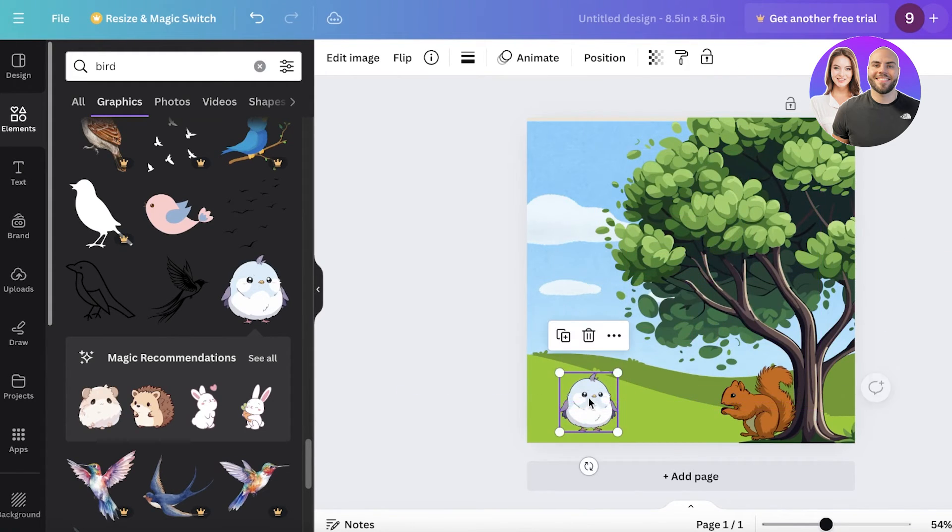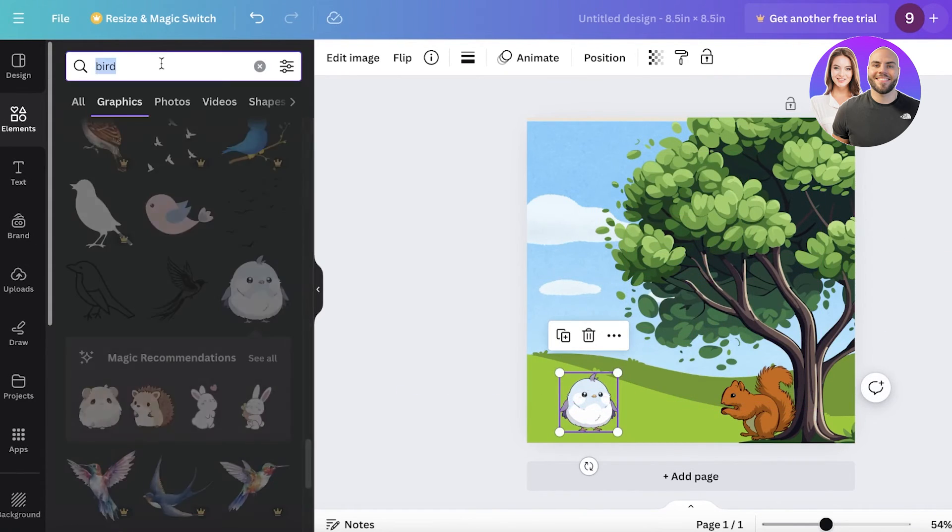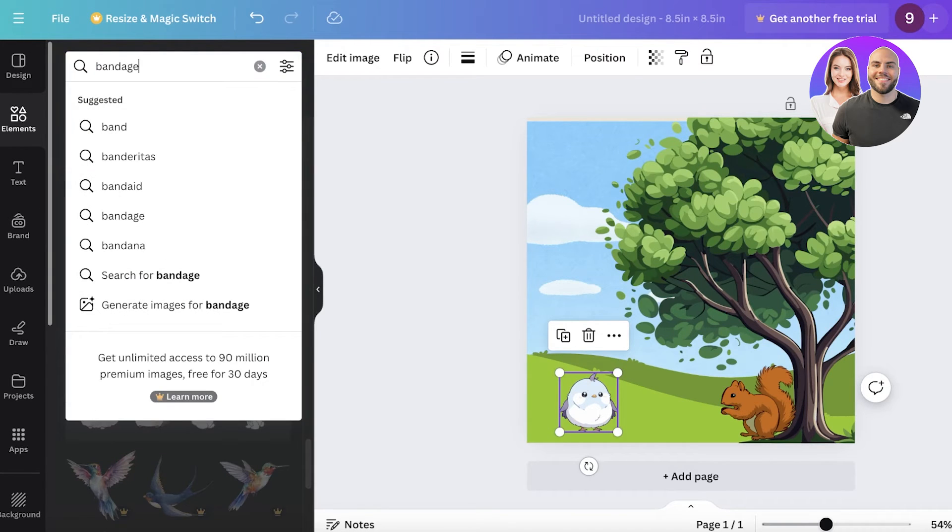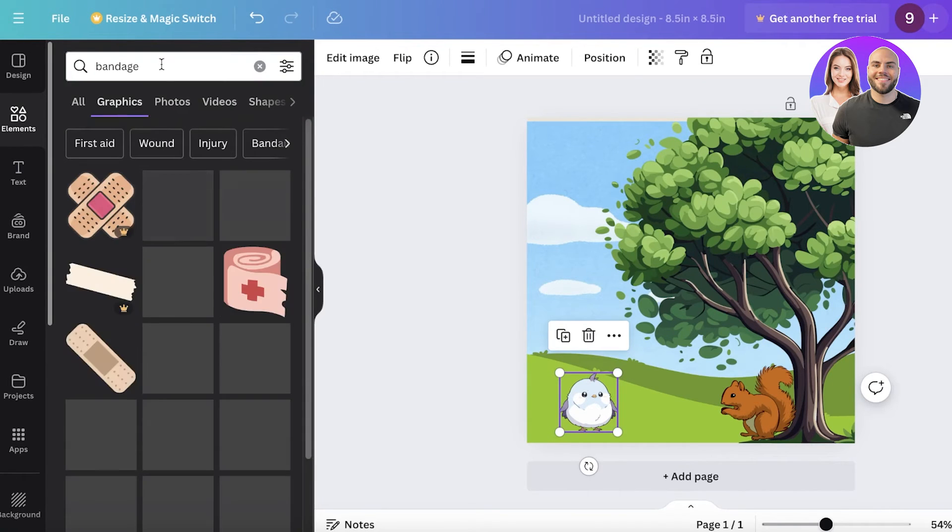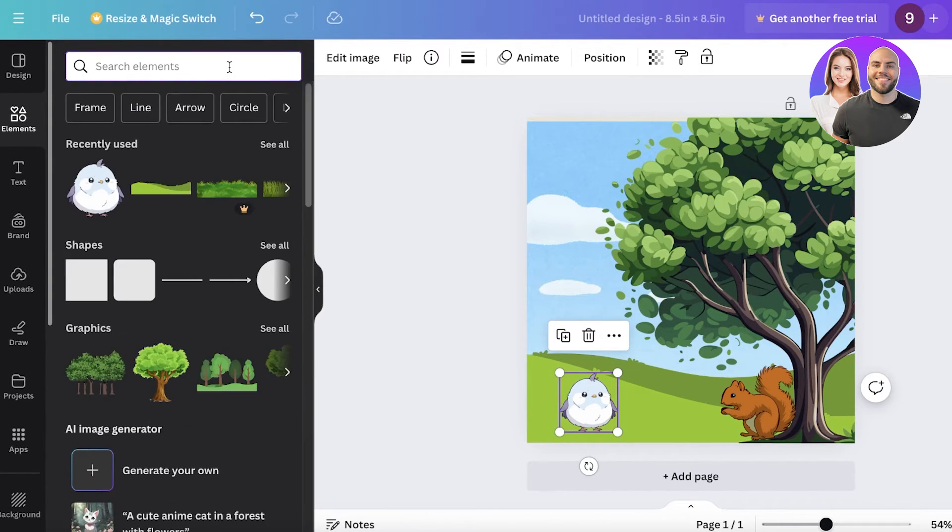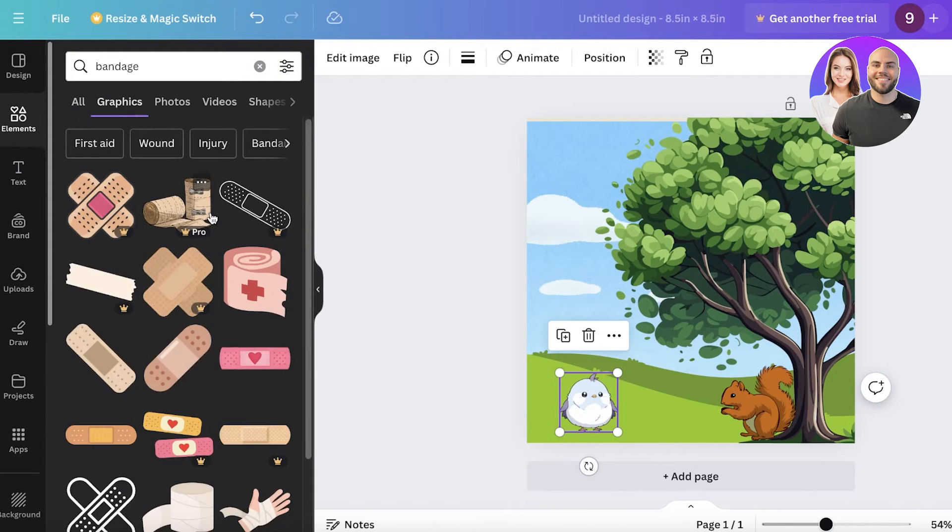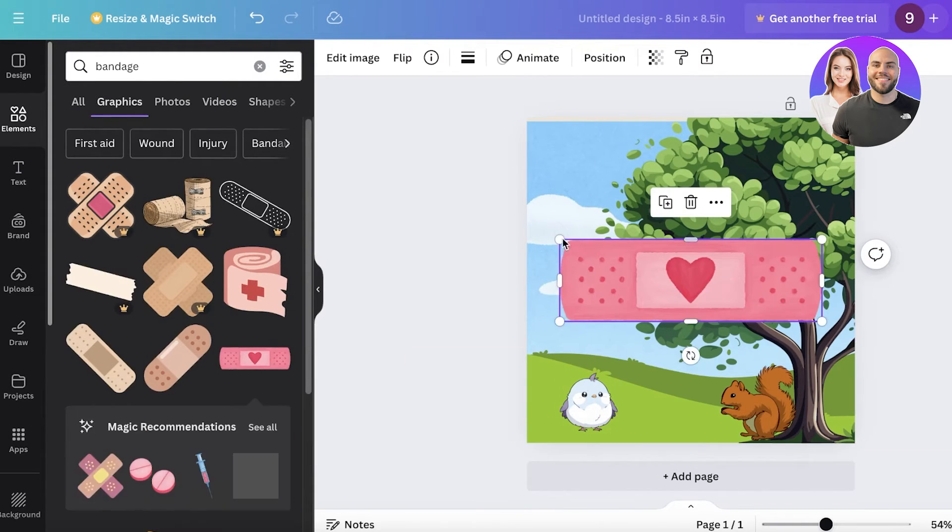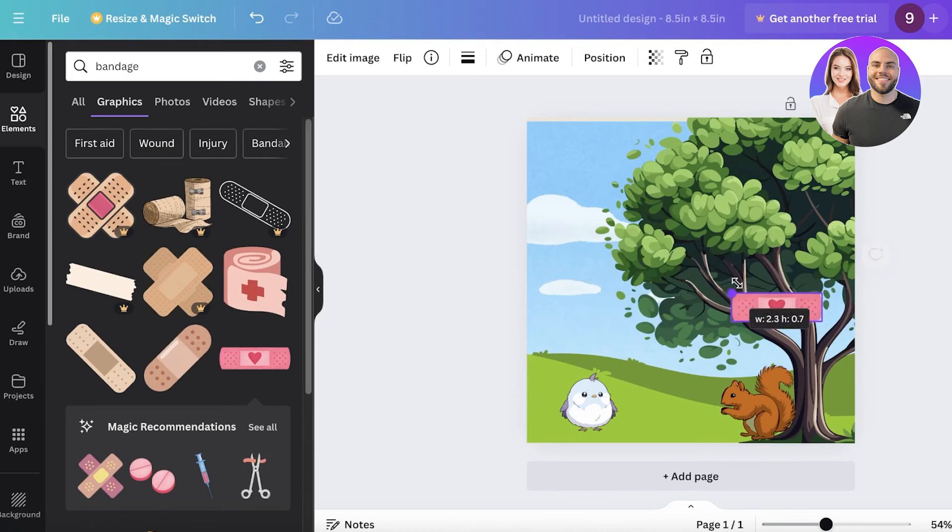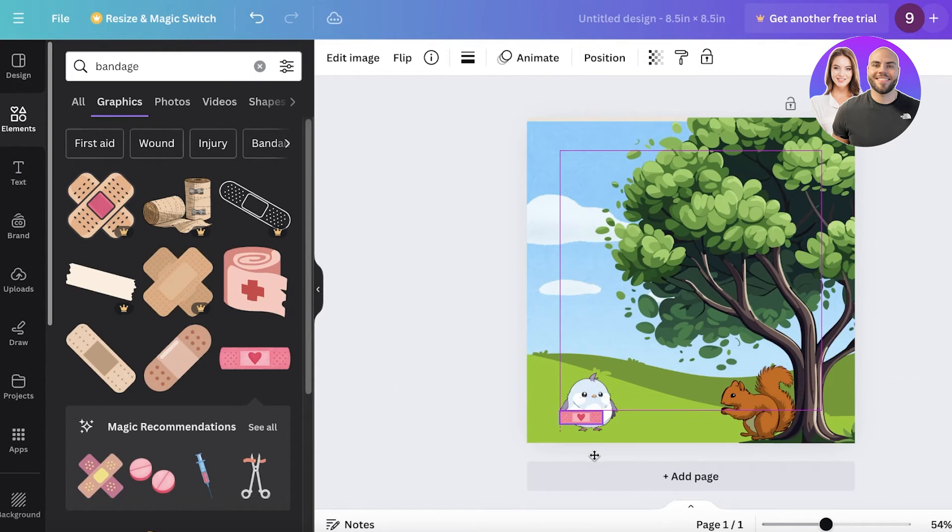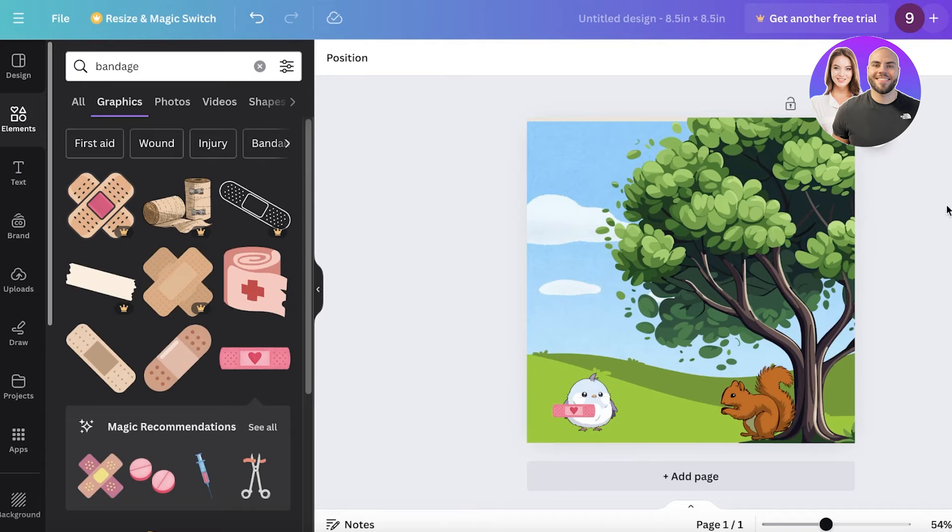And this is honestly the most time consuming part of building your children's book because once you generate the basic backgrounds then you don't have to do a lot of effort after that. So I'm going to find a bird that is you know memorable, like this one is really memorable. I love this bird already. I'm just going to take this bird over here. Then I'm going to search for bandage because the bird is hurt, so I'm just going to search for bandage.